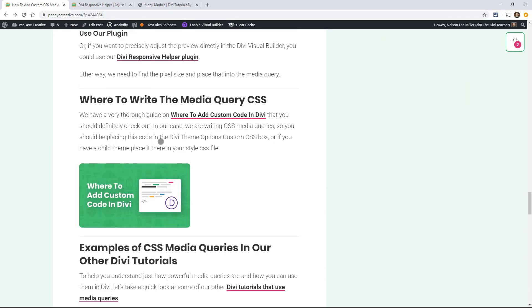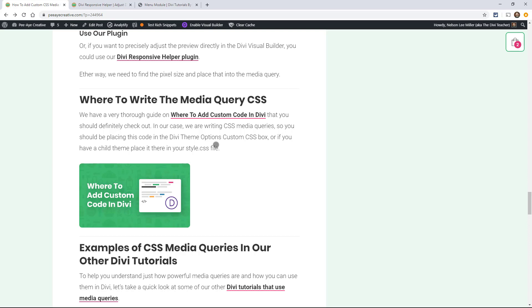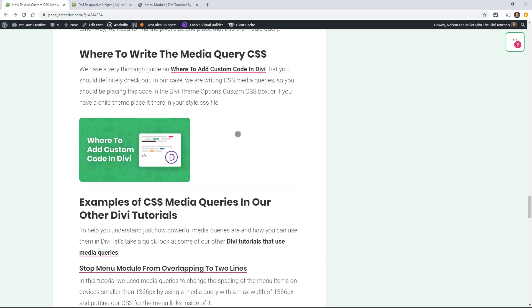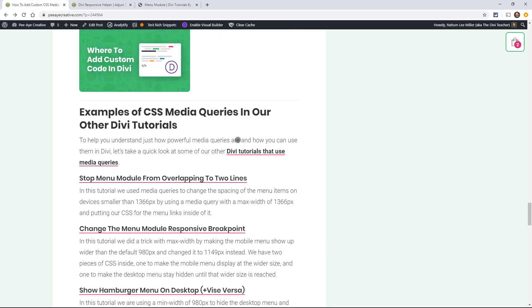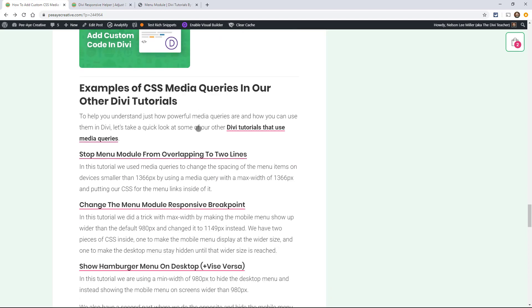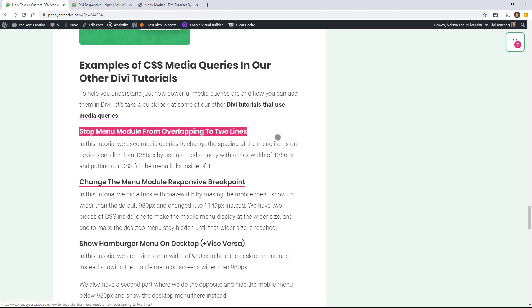So next, where to write the media query CSS. You're just going to want to put it in your Divi theme options, or if you're using a child theme, put it in your child theme style.css file. You can check out our tutorial, Where to Add Custom Code in Divi. There's eight different places. It's kind of a complete thorough guide there, you might want to check that out. All right, so now let's get to our examples where we can actually start putting this into practice and visualizing how we can use media queries in Divi.